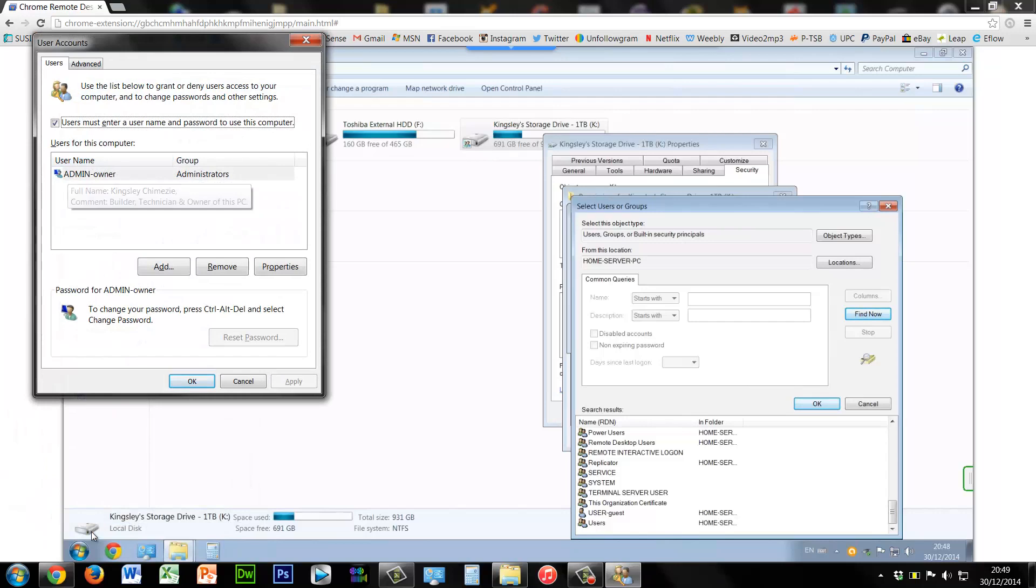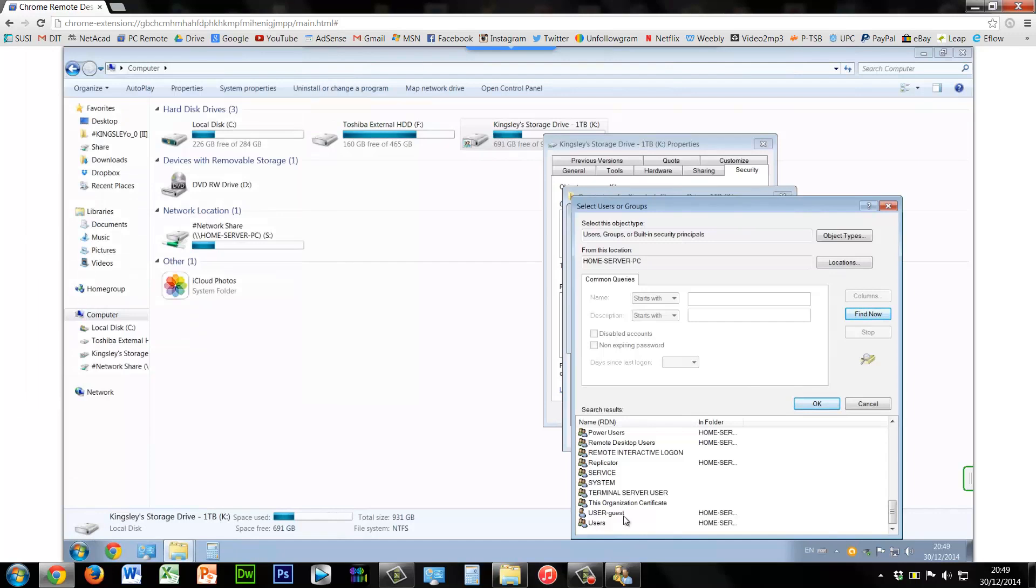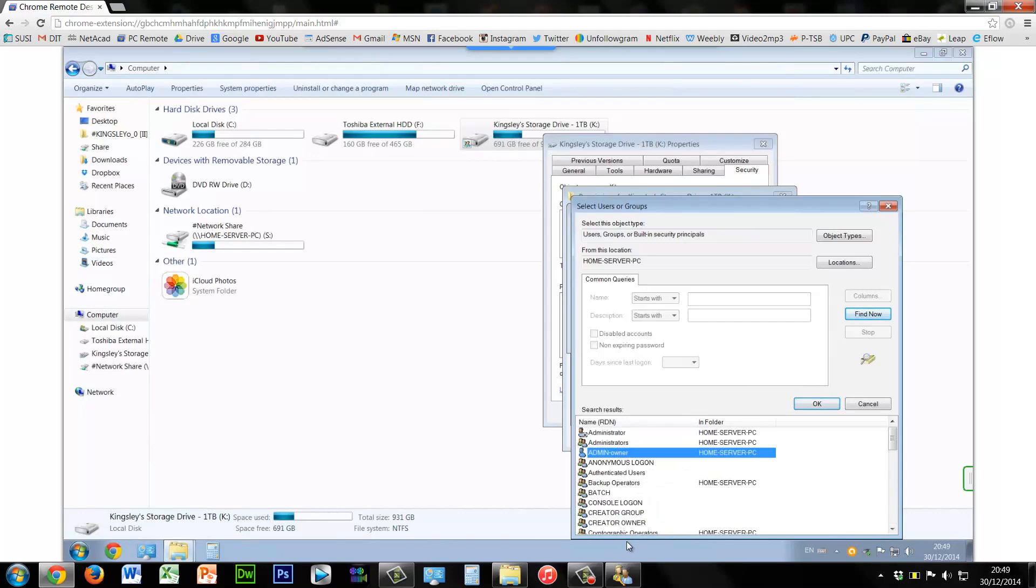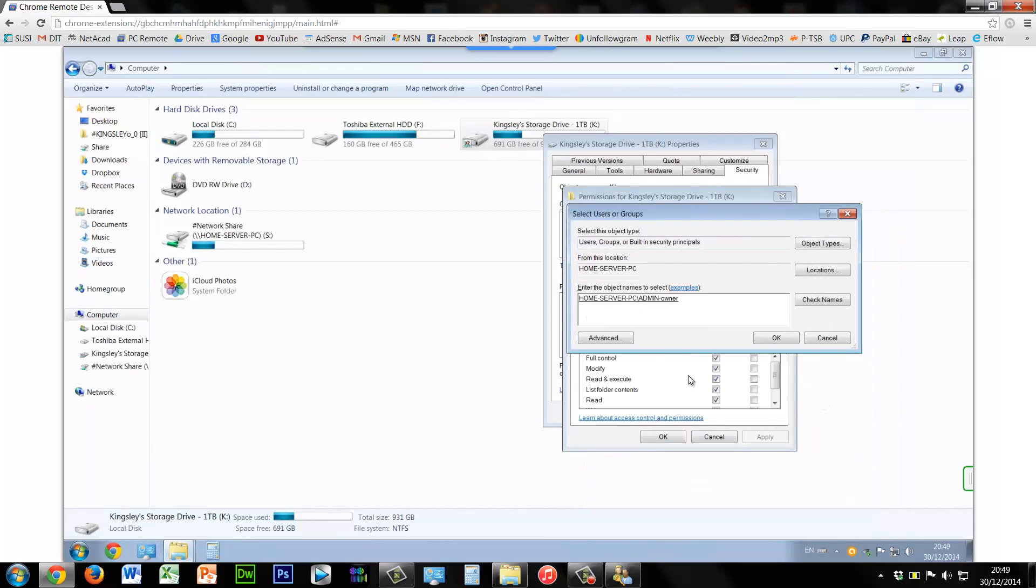Which is admin owner, and this is the only account I want it to be accessible by. So I just need to find that. So there's admin owner, it was obviously at the top. So we'll just click OK.